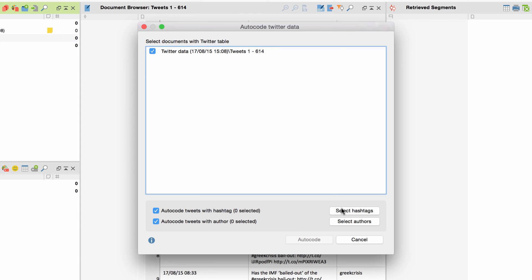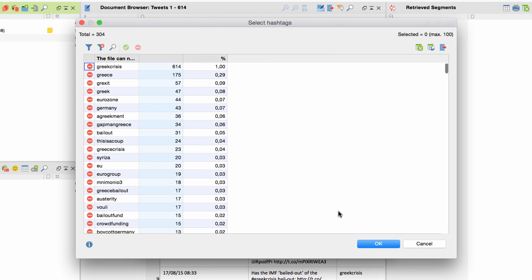Here, I can select certain hashtags or usernames for autocoding, which means that the whole tweet in which that hashtag appears will be coded with them.